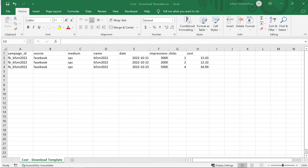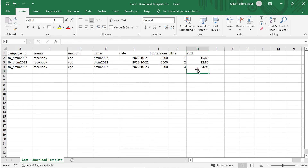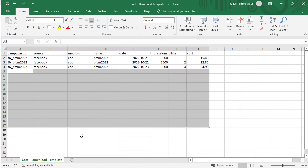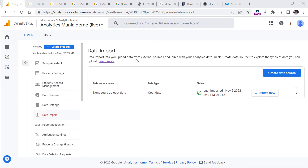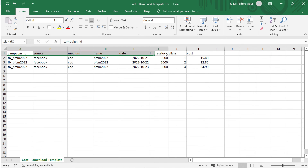Let's say you have imported this file and the data has been processed. A couple of months have passed and you want to import additional data. To do that, you will need to make sure you still have the same file from the past, add additional rows with new data, save the file, and then import again to that very same existing data source — not by creating a new one, but by selecting the existing cost data source, clicking Import, and selecting the new file. Just make sure the structure of the CSV remains the same: the parameters must be in exactly the same order and their names must remain the same.